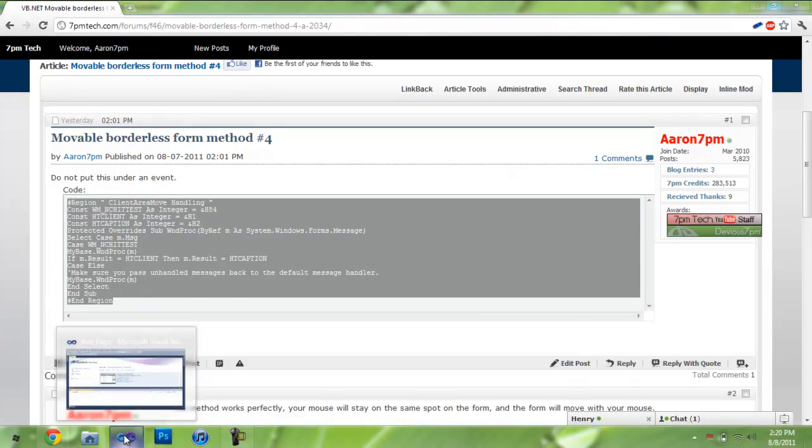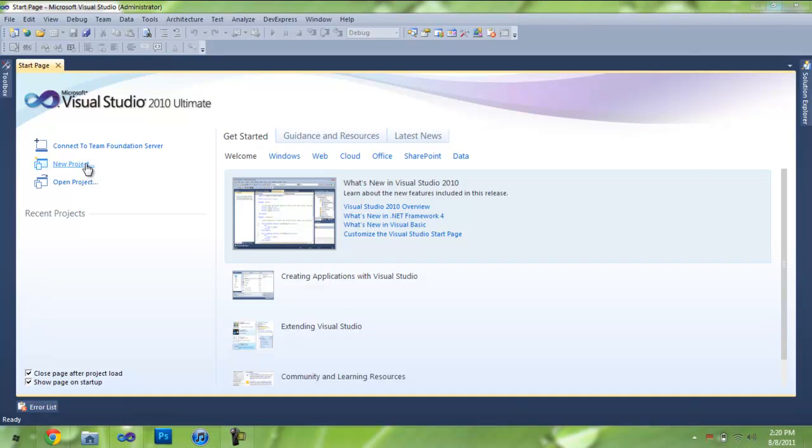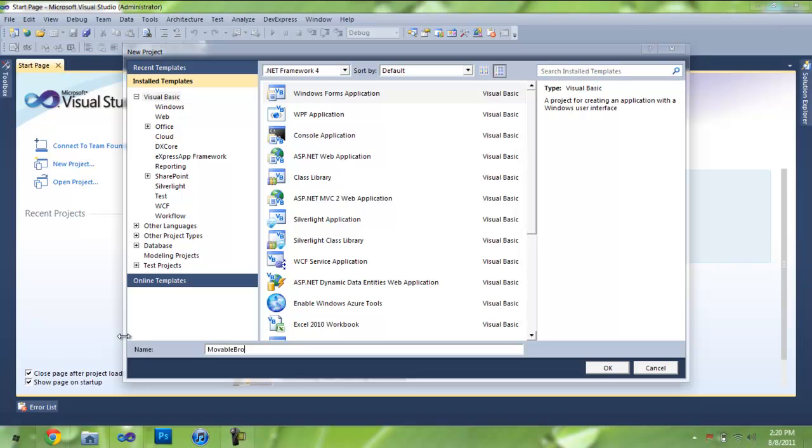Let's open up Visual Studio. Create a new project. And the project that we're going to use is a Windows Forms application.